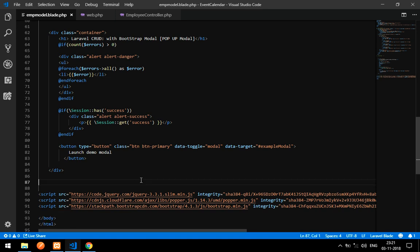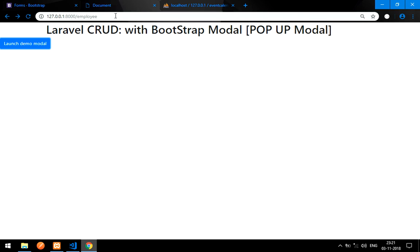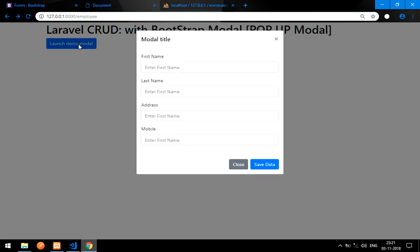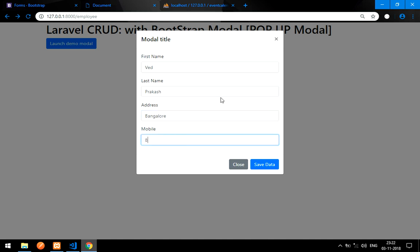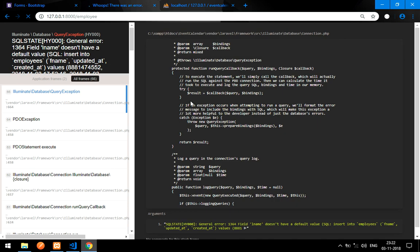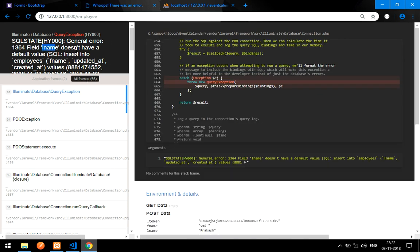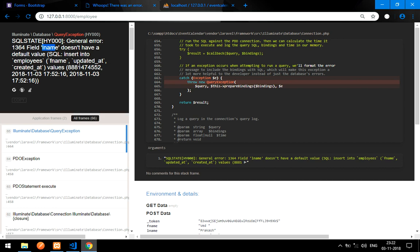Now let's run it and test. Launch the modal and enter some data: first name 'Ved', last name 'Prakash', address 'Bangalore', and a mobile number. Click Save — but we get a Whoops error: a column has no default value on insert into employees. Something is missing. Let's check the controller — I think it's a controller mistake.